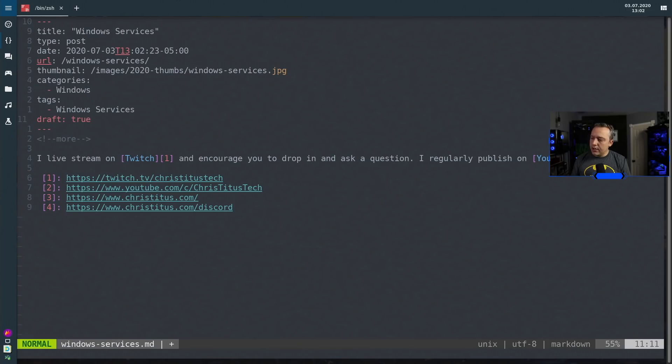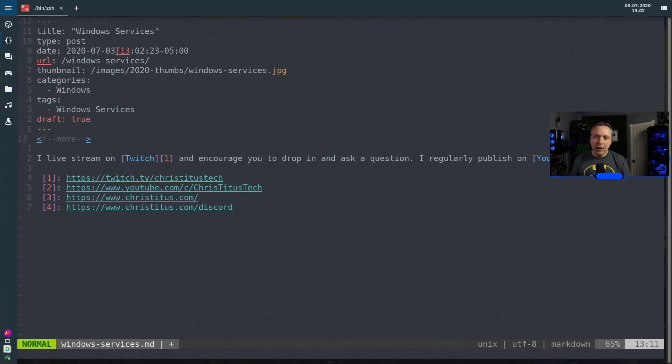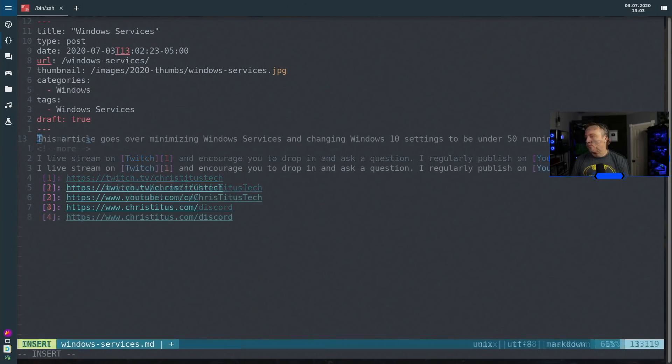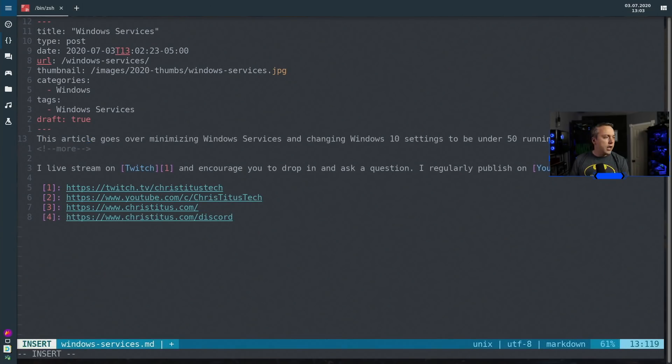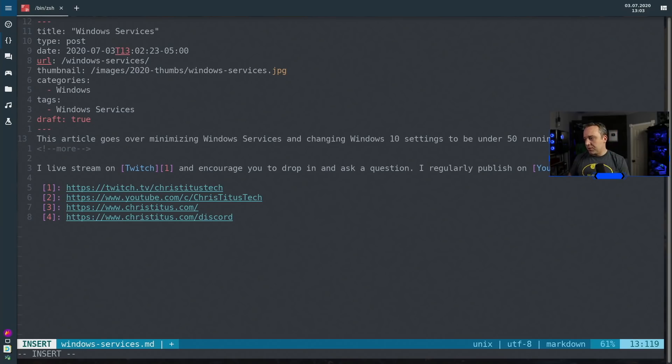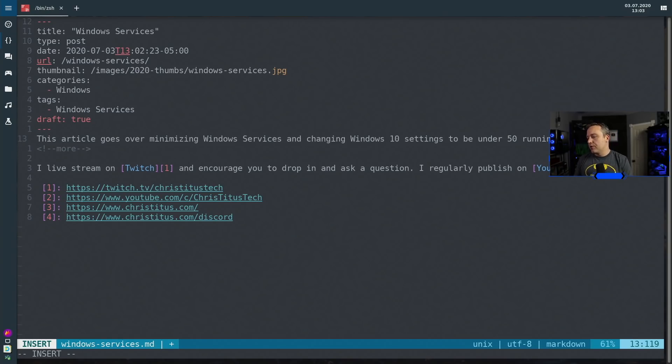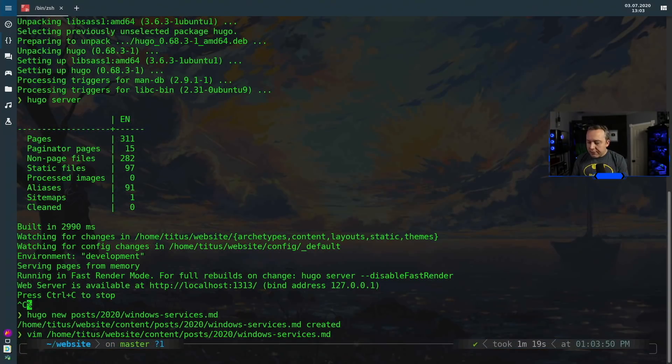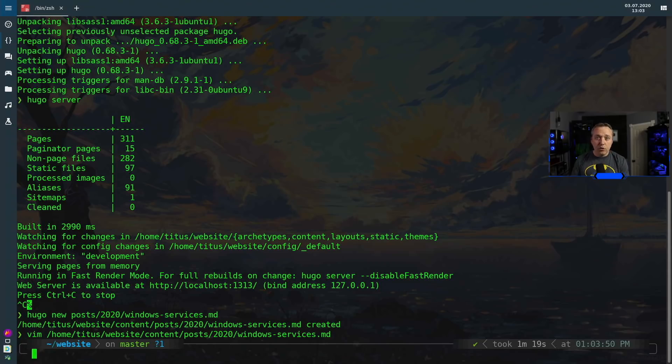We'll go ahead leave this as a draft because I don't really want to publish this to the world yet but I just wanted to do a commit real fast just so you guys can see it. And just my brief description is just going to be this article goes over minimizing Windows services and changing Windows 10 settings to be under 50 running processes. Save that out and as you see we're ready to do a commit.